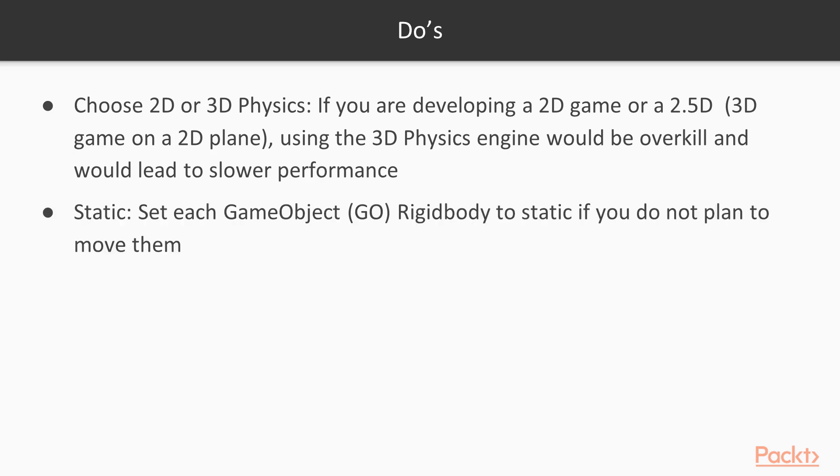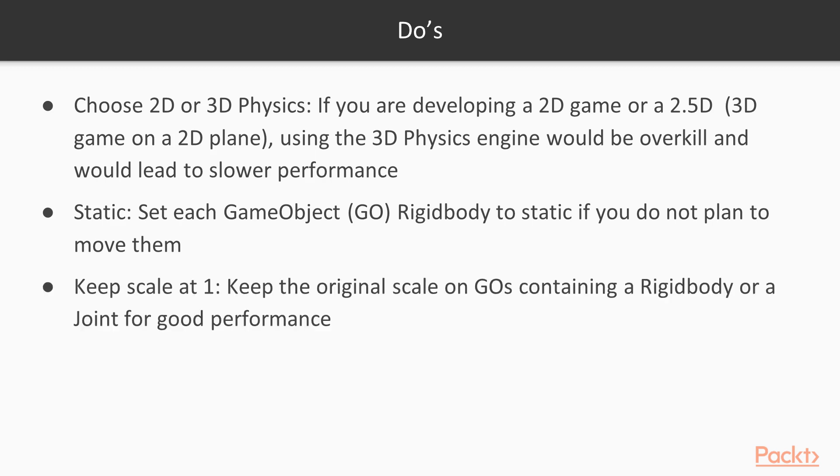Static. For each game object, or GO, in a project, set them to static if you notice they're not moving. This is floor, background, platform elements. It's a great optimization. Next, keep your scale at 1. If you can, try to keep your object scales at 1. That'll maximize the performance for rigid body and joints.